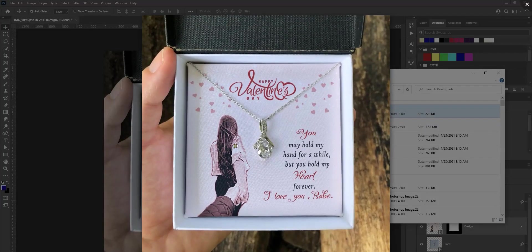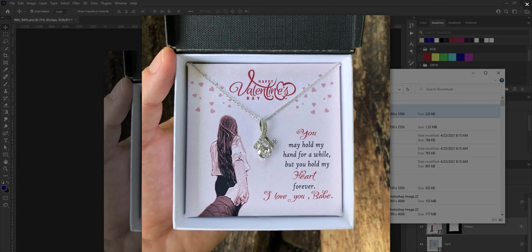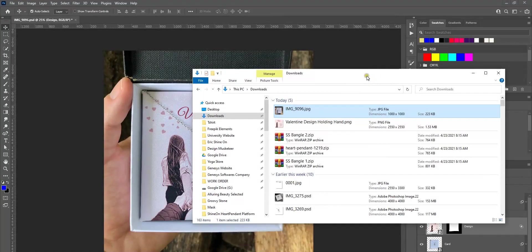There you go, we have a JPEG which is 1000 and 1000 pixels that is ready to upload to your product page.